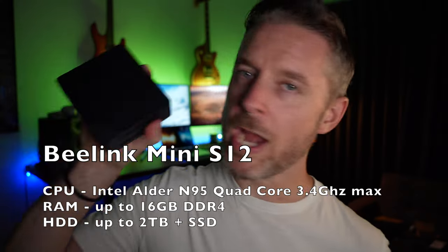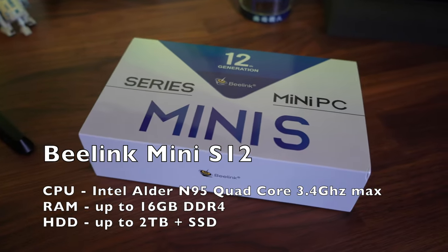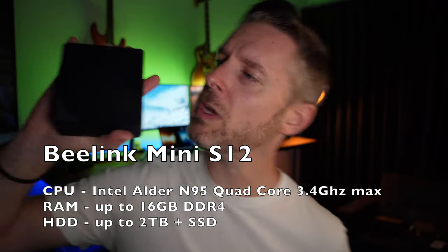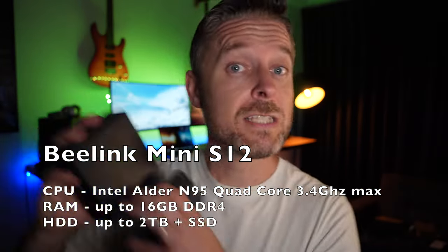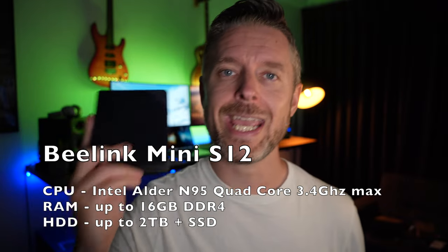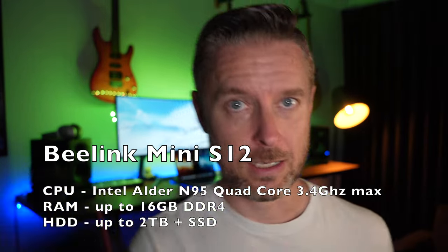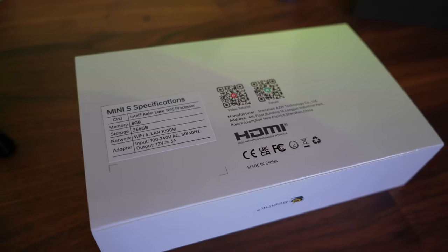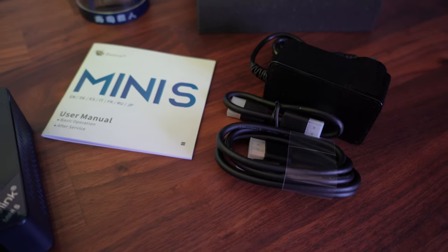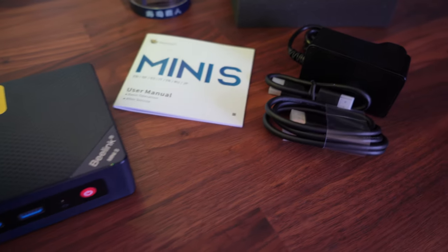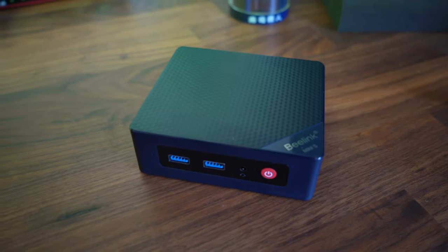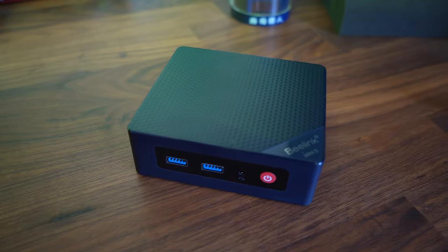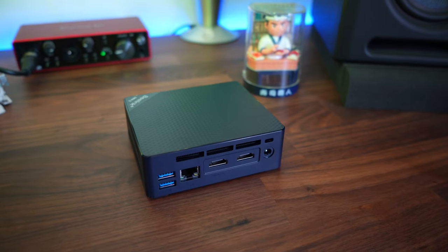We then move on to this one right here. This is a B-Link Mini S. Little little computer. I mean just look at this. It is light. Now it is a plastic outer shell. If you're wanting something that is portable, something easily to move around, amazing. So this is running what's called an Intel Alder Lake processor through the N95 processor up to 3.4 gigahertz max and it offers up to 16 gig of DDR4 RAM, gigabit ethernet, Wi-Fi, Bluetooth.